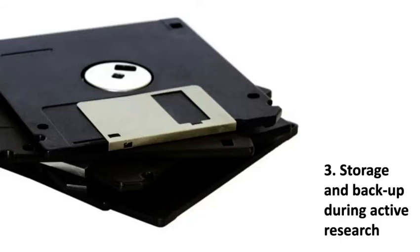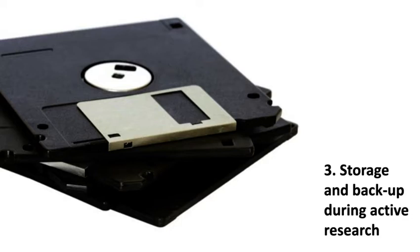3. Storage and backup during active research. It is vital to consider where you are going to store your data safely and securely during active research. What platform will you use? How many copies of your data will you keep? Do you have a recovery plan if the worst happens?